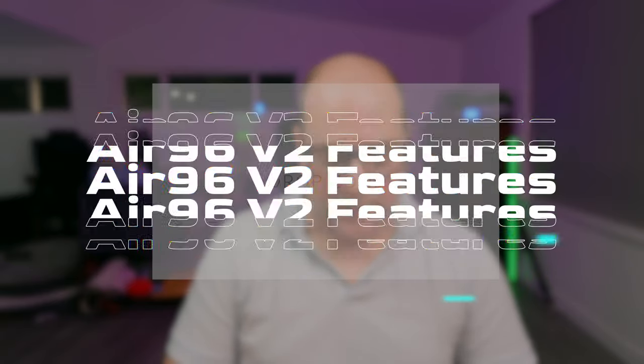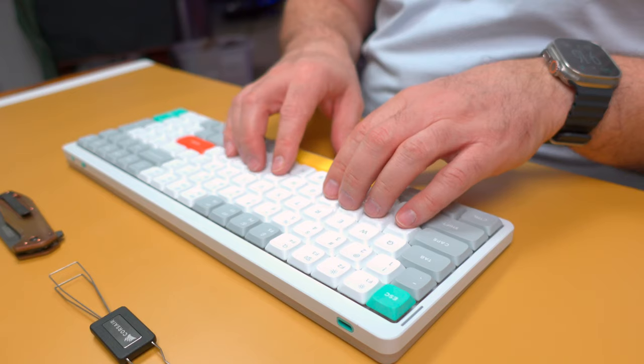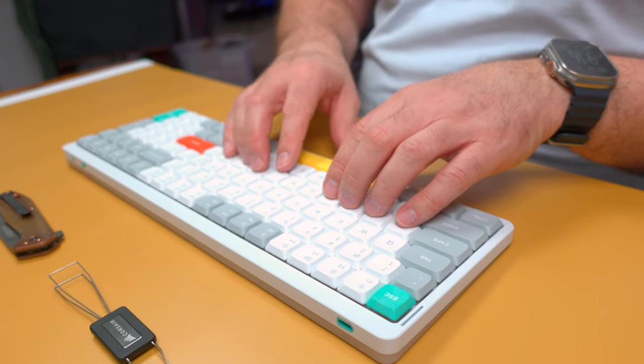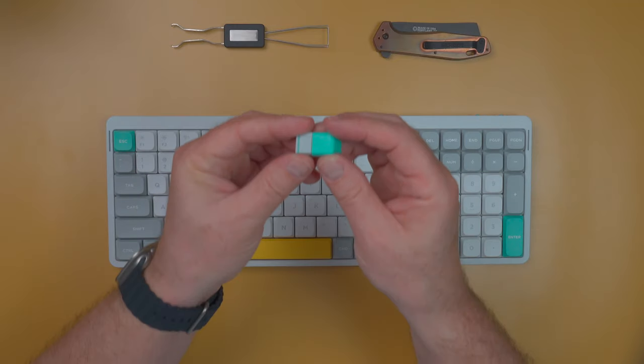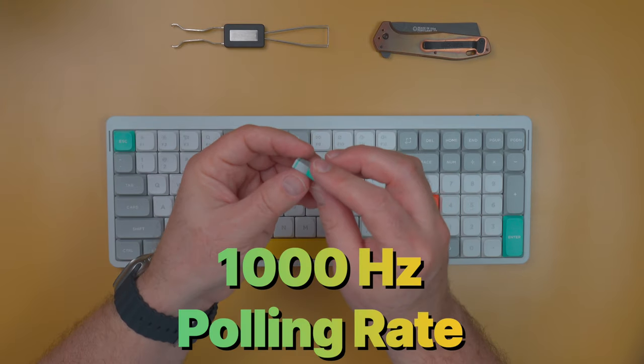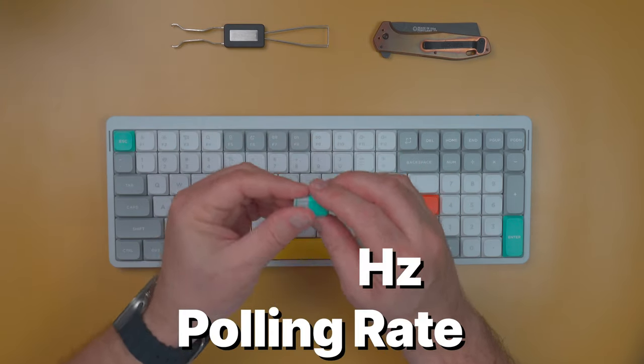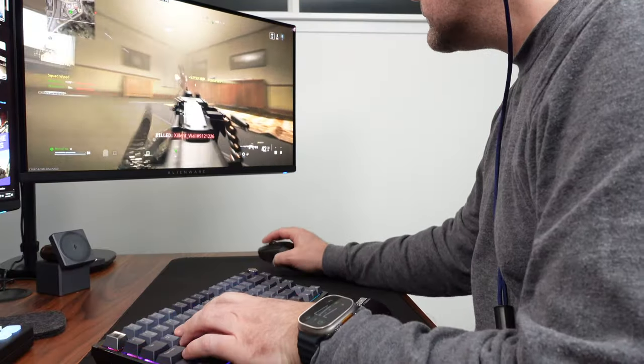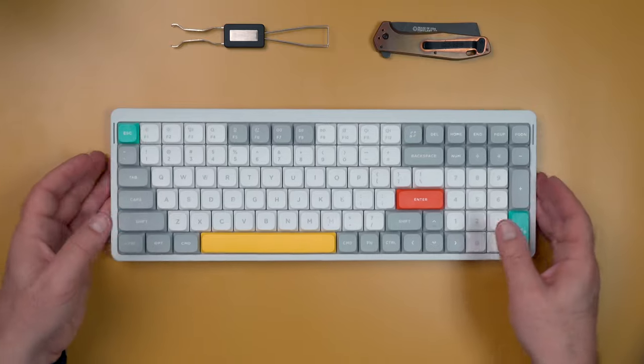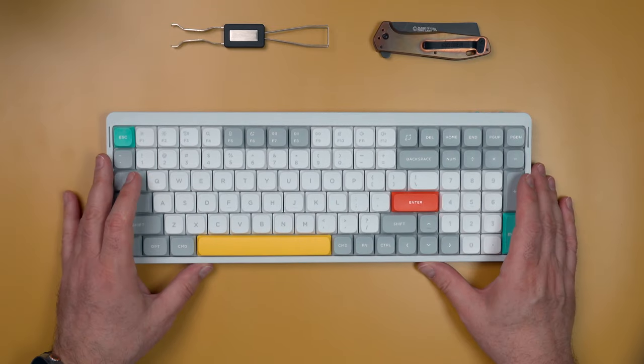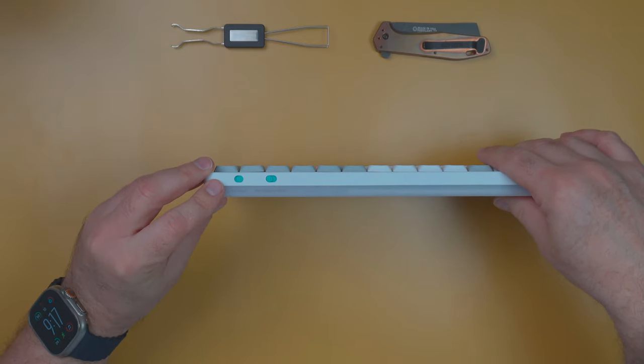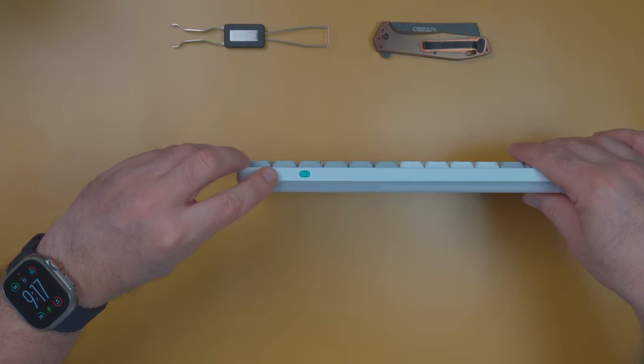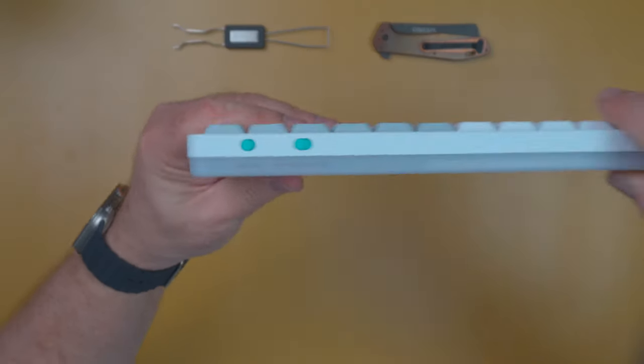So some of the features of this keyboard is first and foremost, it does come with double shot PBT keycaps. We'll pull one off and see how it is. And then for the wireless dongle, it is a 1000 Hertz polling rate. So you'll have good connectivity with the keyboard and hopefully while I game on it.